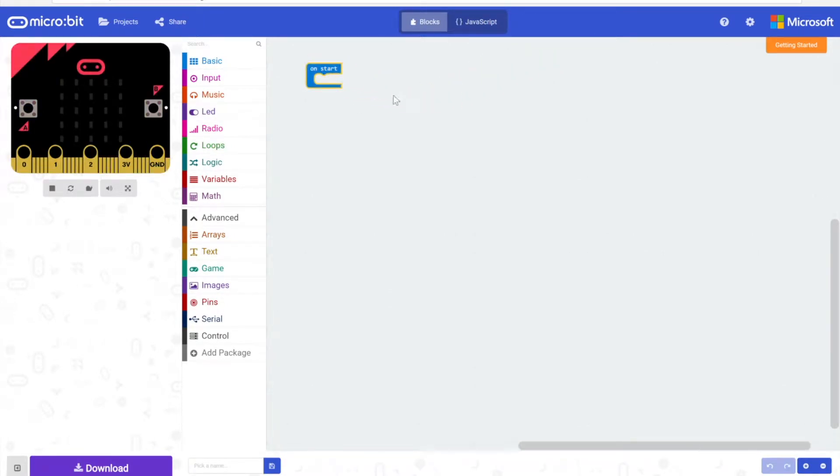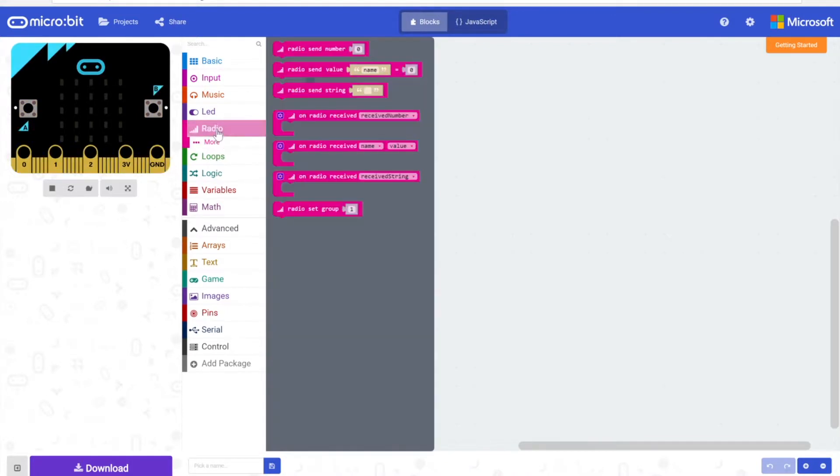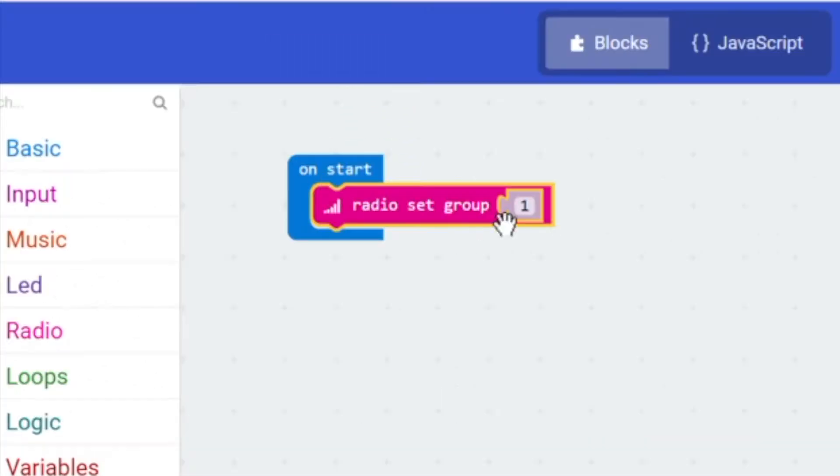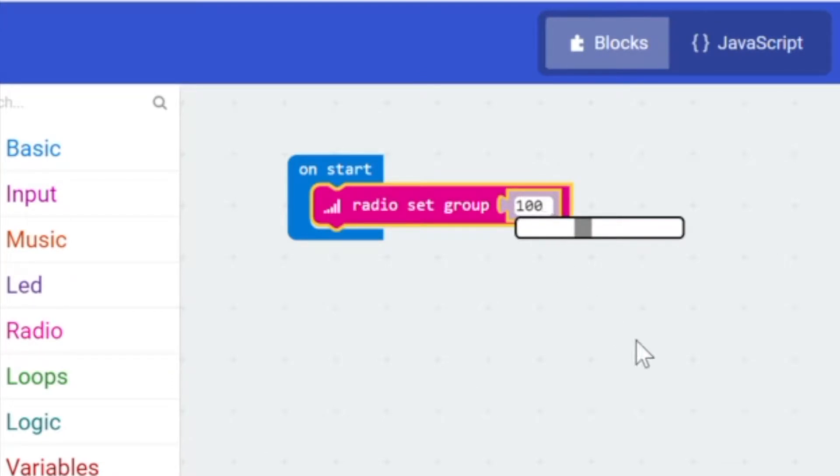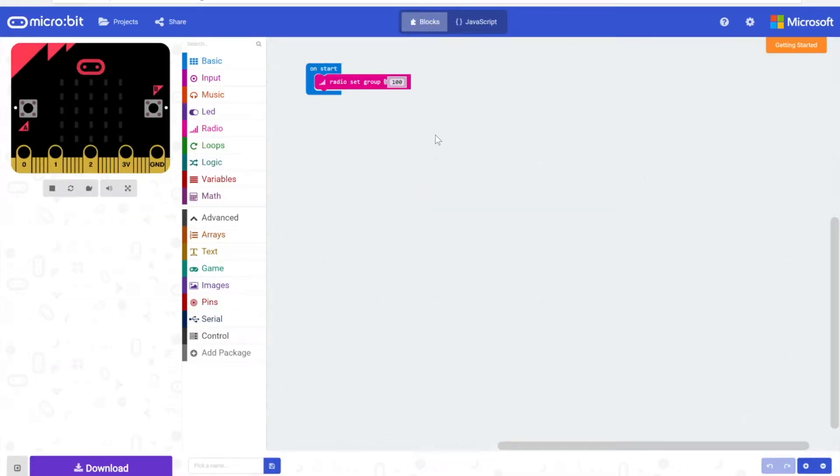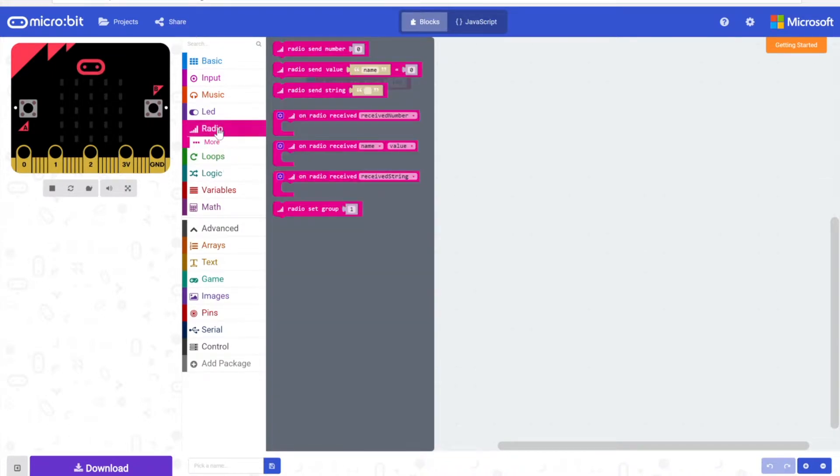On start, we're going to go back into our radio and grab the radio group block, and we're going to set that to 100 to make sure that they are both in the same group and can receive messages from each other. Now for this code we're going to go back into our radio section.